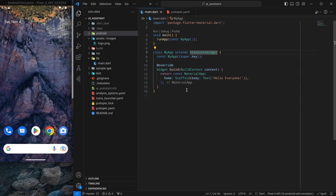Hello everyone, my name is Harsh and a very warm welcome to all of you in this brand new app development course in which we are creating an AI assistant app in Flutter. In this video, as the title suggests, we are going to create a splash screen for our application, which will be in full screen.